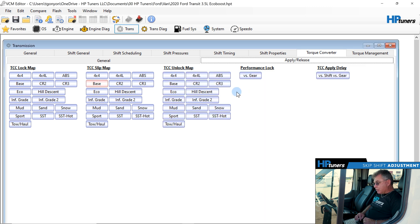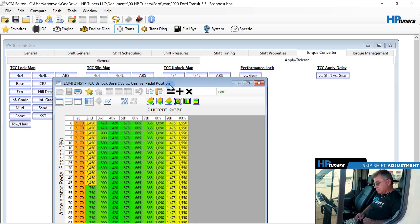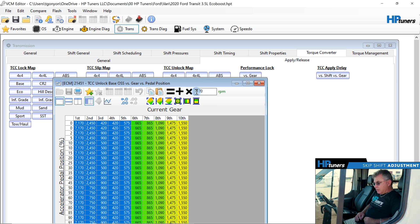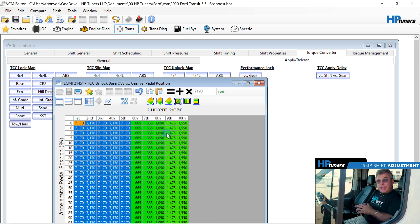And then on the downshift, which is the unlock, we're going to set this up to 71.70. So now with that, we're not going to lock the converter first and fifth gear.